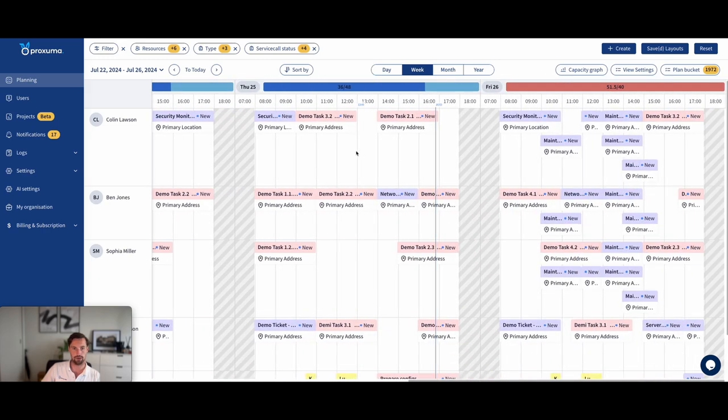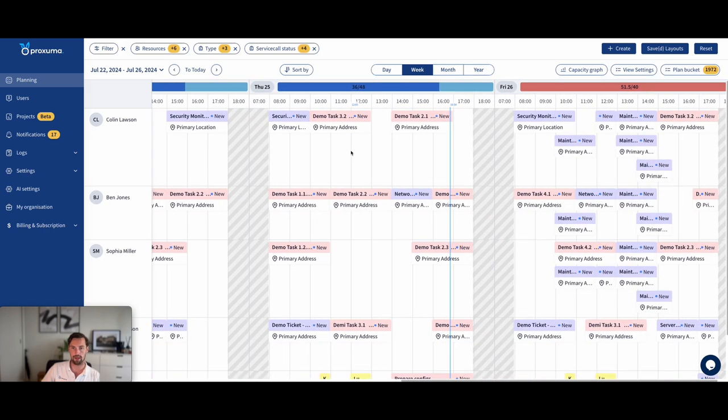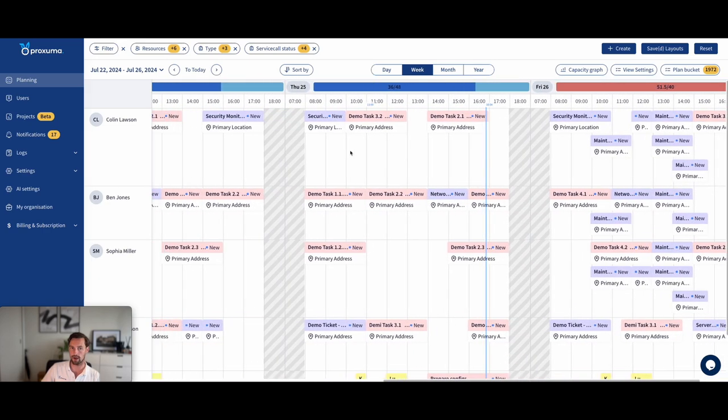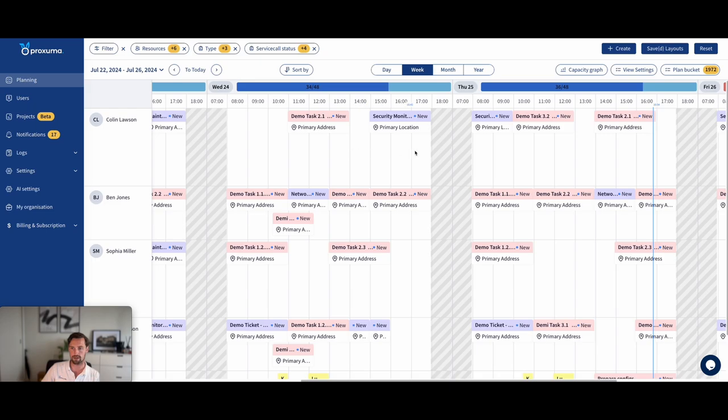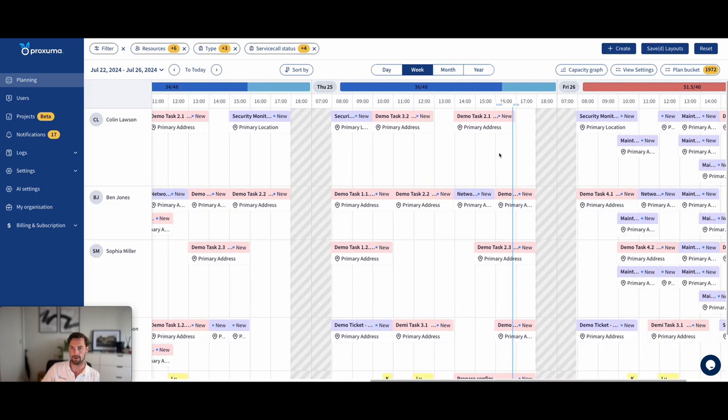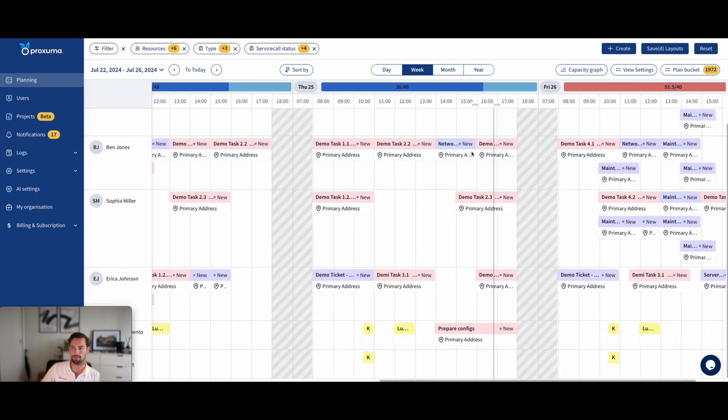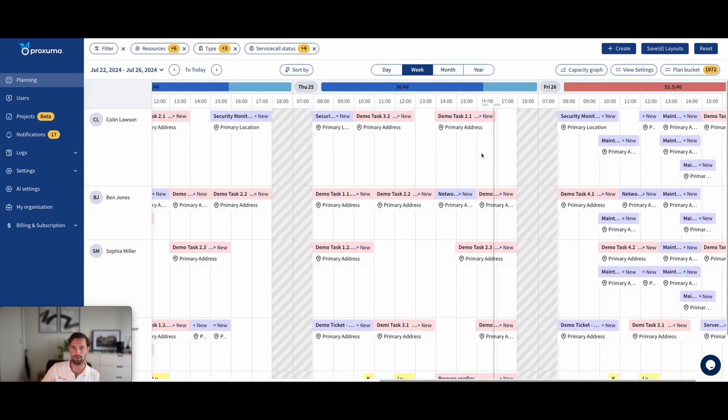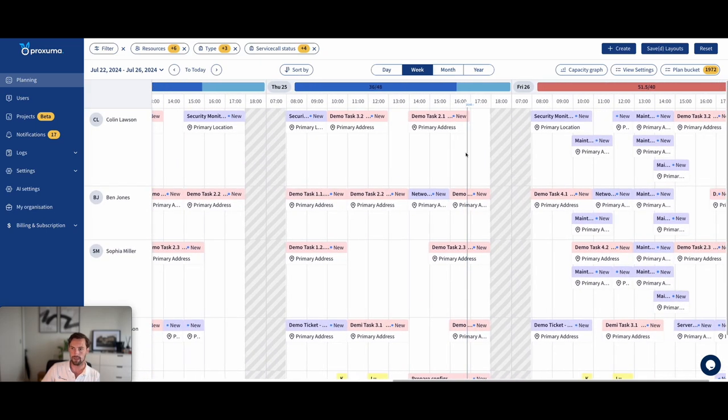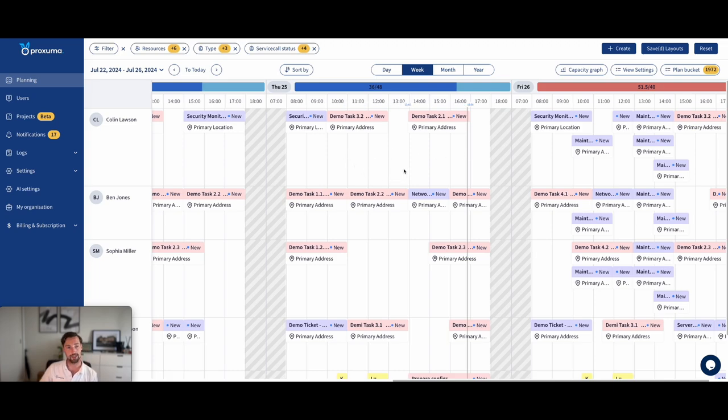And you are making sure that everything gets done. Customer gets an update. They're not left guessing when their problem gets handled. You're clearly communicating and you're planning out your work. And that's what Proxuma is today.